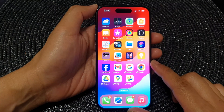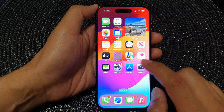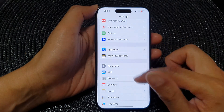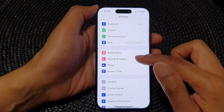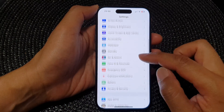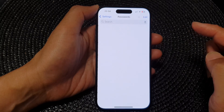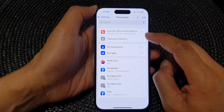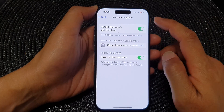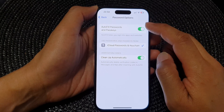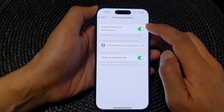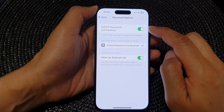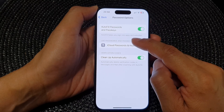From the home screen, tap on Settings. In the Settings page, scroll down and then tap on Passwords. Next, tap on Password Options, and at the top tap on Autofill Passwords and Passkeys. Tap on the toggle button to switch it off or turn it on.